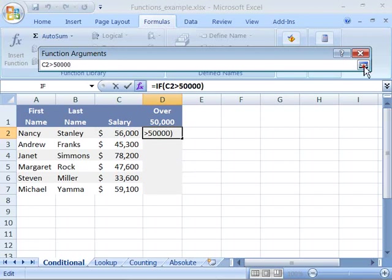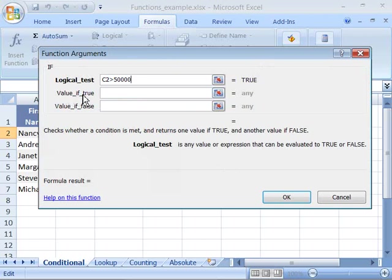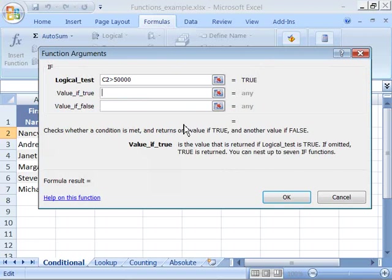I'll uncollapse this dialog box by clicking the uncollapse toggle button, which will bring back the entire dialog box. And now I can move on to my value if true argument. Well, this is what do you want to appear if the value is true. I want the word above to appear.